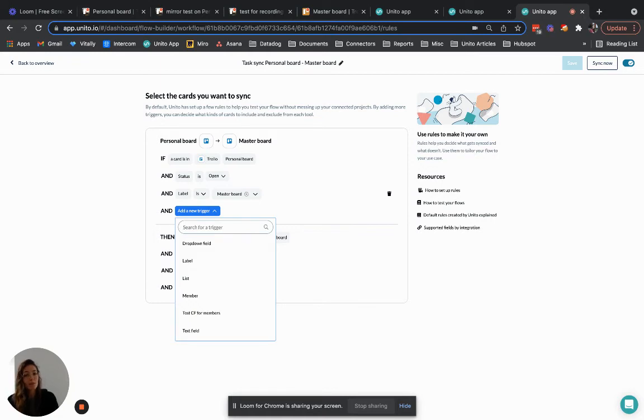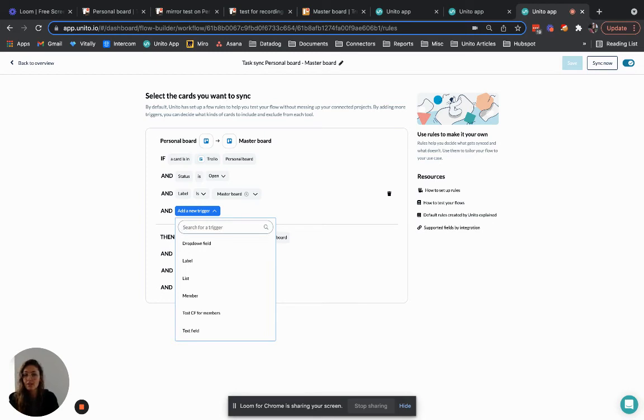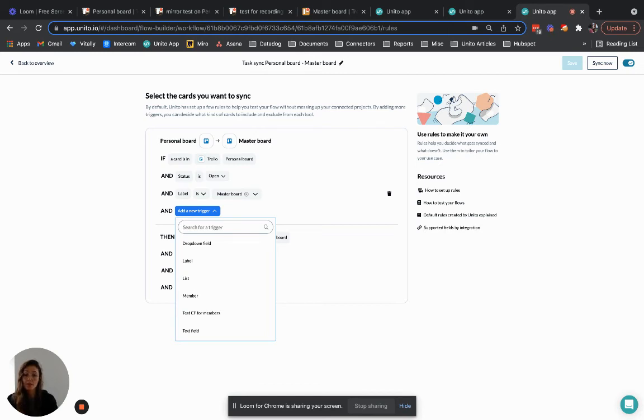So you may wonder why would I ever choose mirror then? Well you might be fine with having a cap on how many cards you can mirror per month and maybe your team is fairly new to Trello, still getting used to the tool and you don't want to add more complexity. In that case mirror can be a good start because it doesn't require any setup, it's very quick to pick up on.